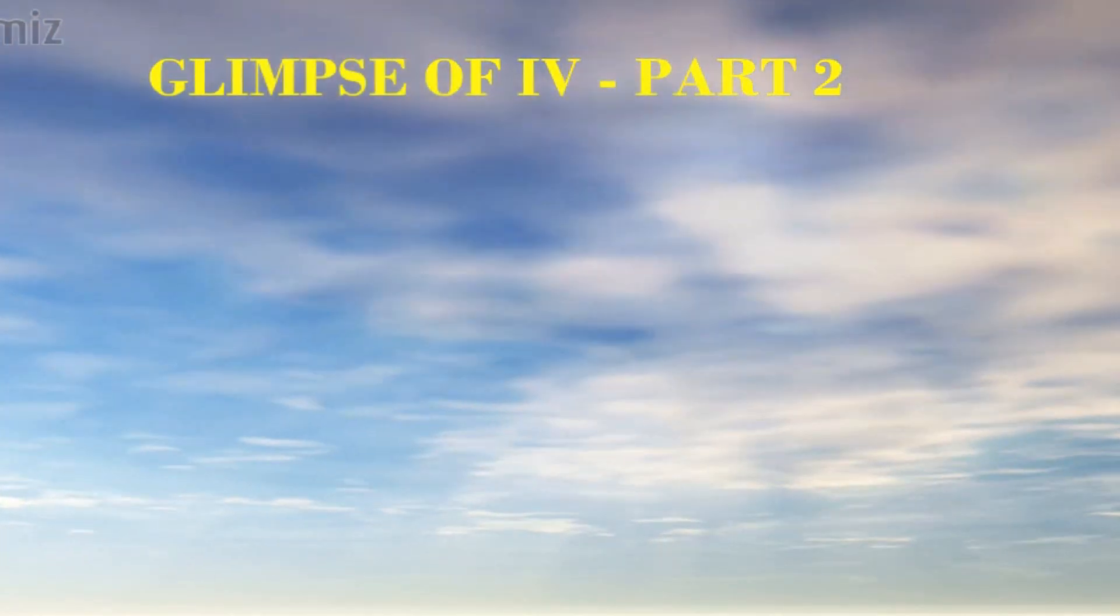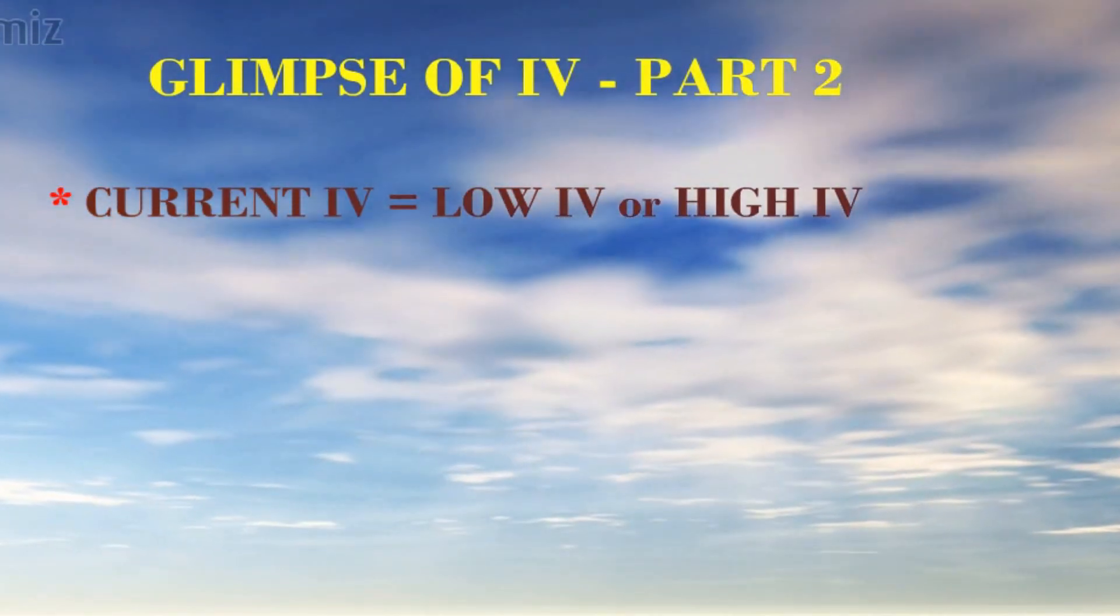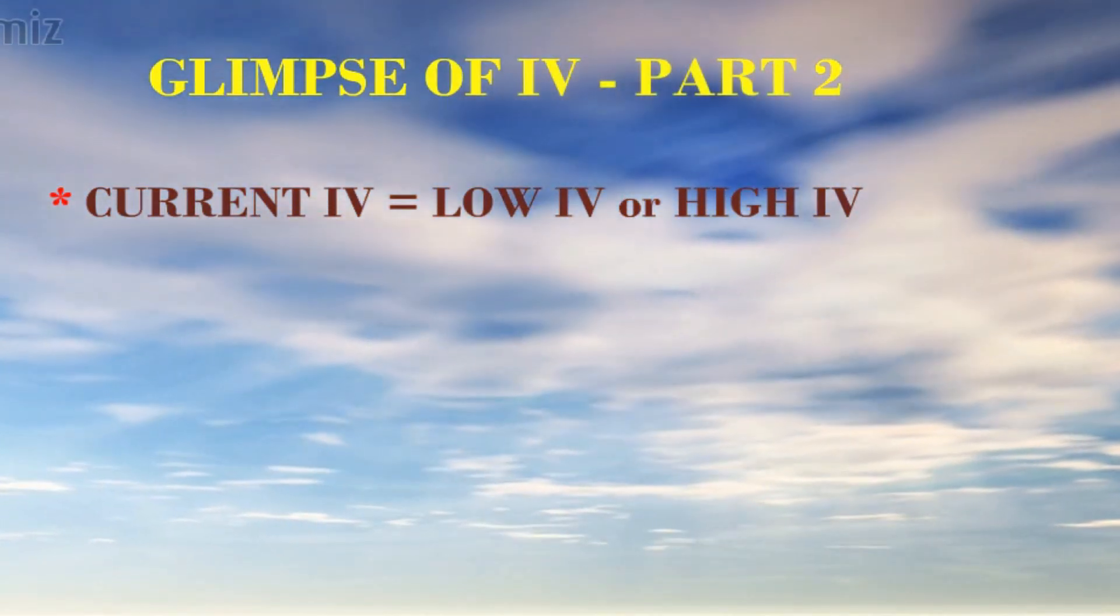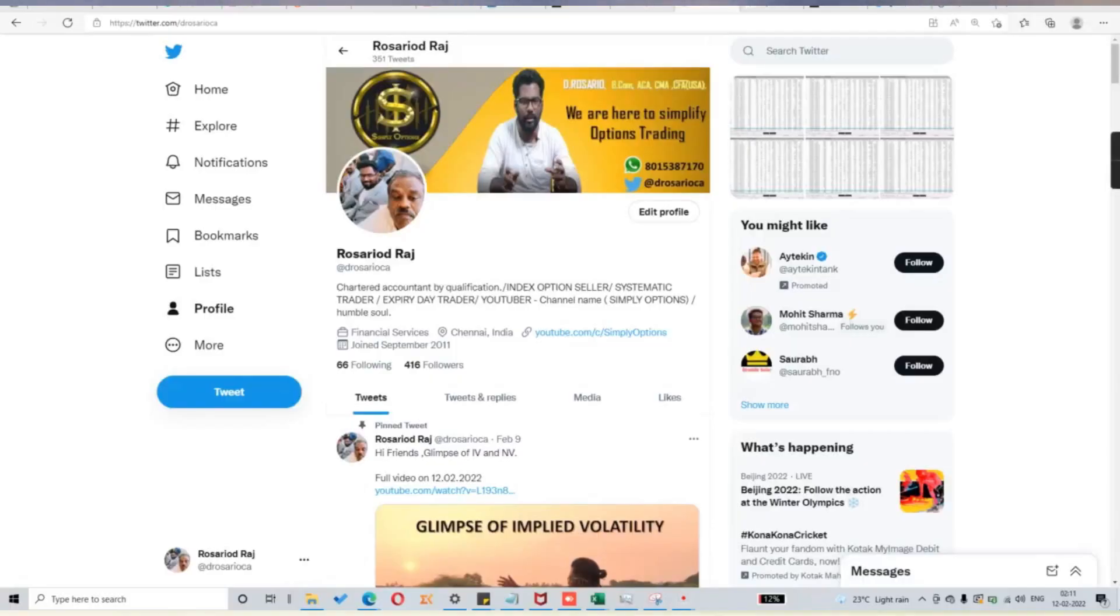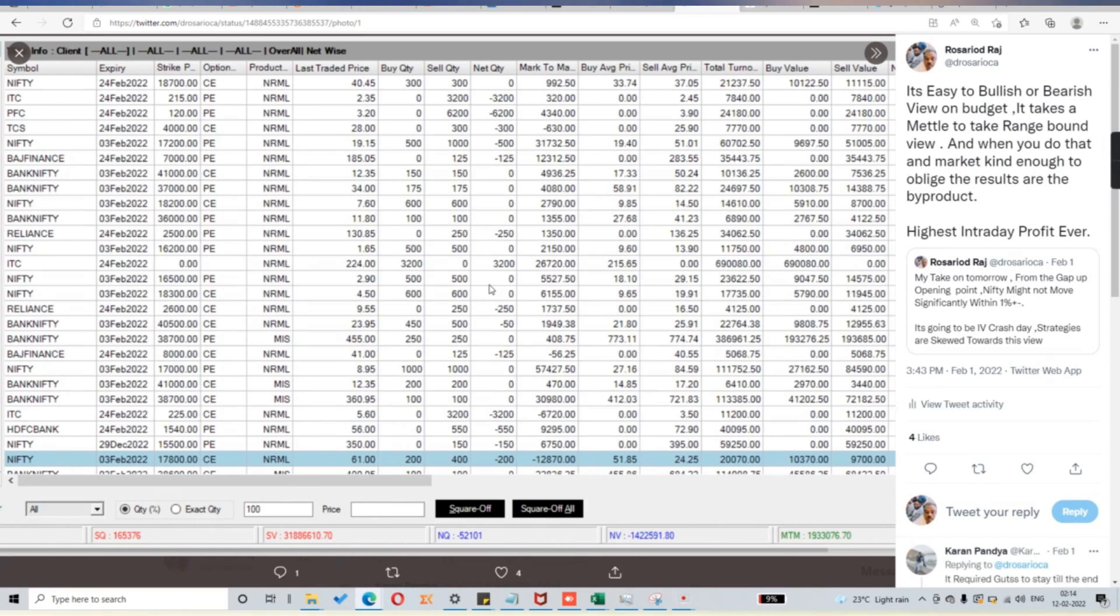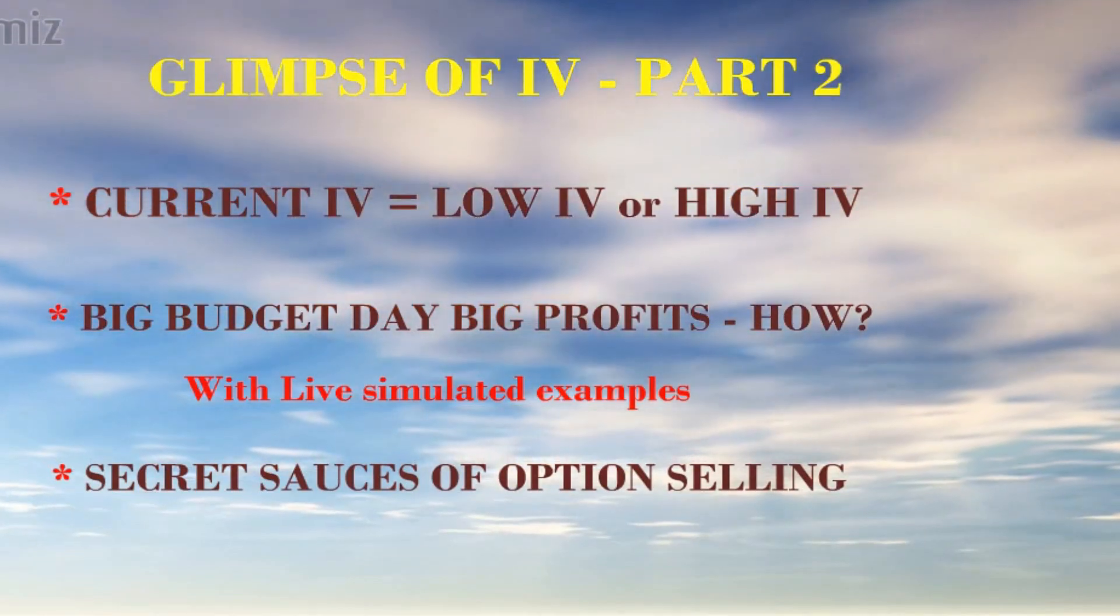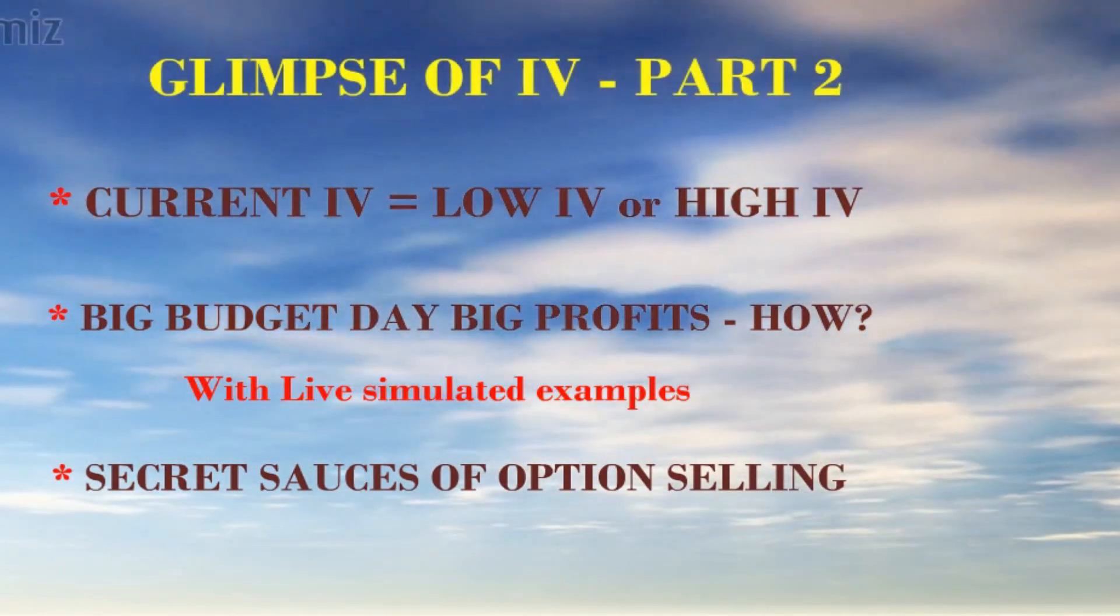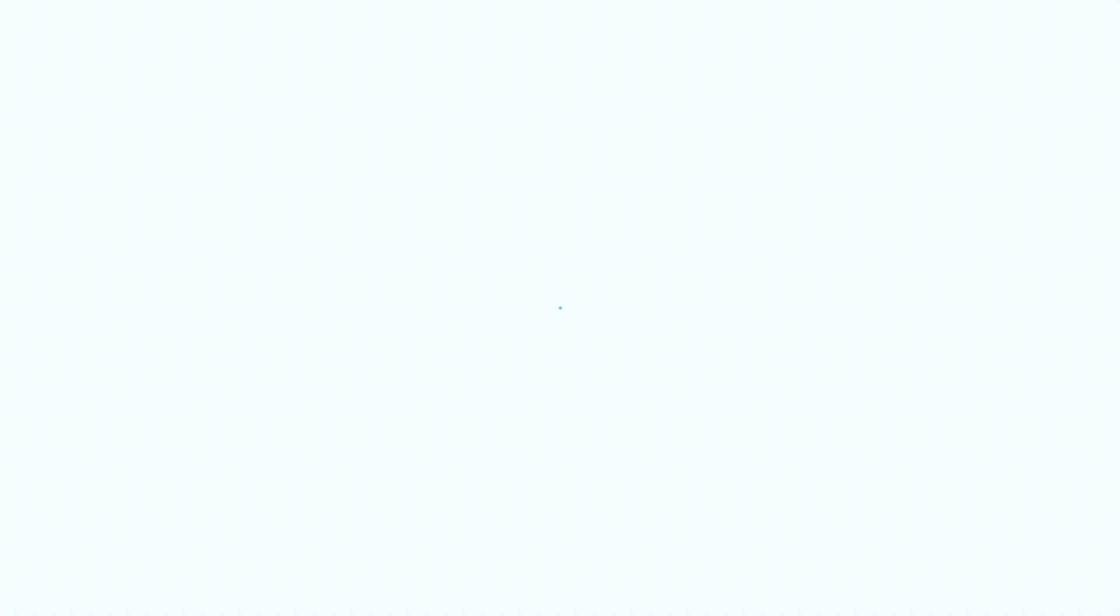This segment on how to find the current IV whether it is low or high and how we made big profits on budget day due to IV crash. We have predicted this IV crash just a previous day and I have shown that in my Twitter. All that with live recorded examples we will cover it in part 2 and more importantly the secret sauce of option selling on how we make profits on option selling.